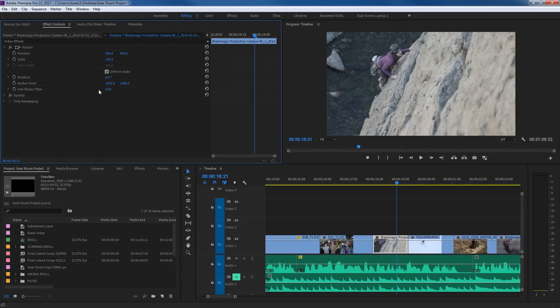Anti-flicker filter. This is kind of antiquated. It used to deal with taking high resolutions into a smaller timeline causing flicker. You can grab it and drag — highest is one, lowest is zero; zero is off, one is fully on. If you have a clip that's flickering badly, you can use this. I've hardly seen footage lately that requires it, but it used to be more necessary. I'll put that back to zero.